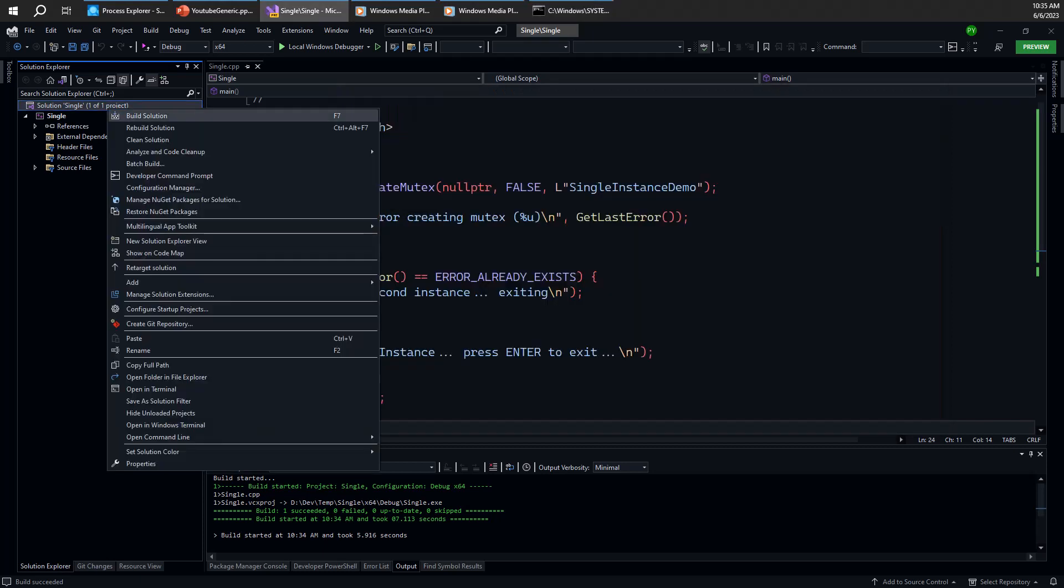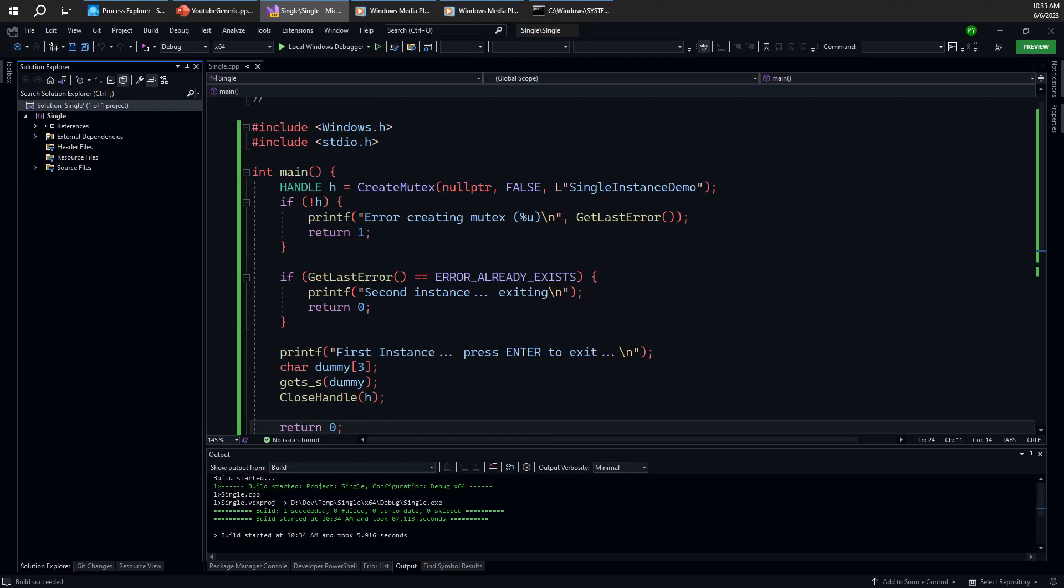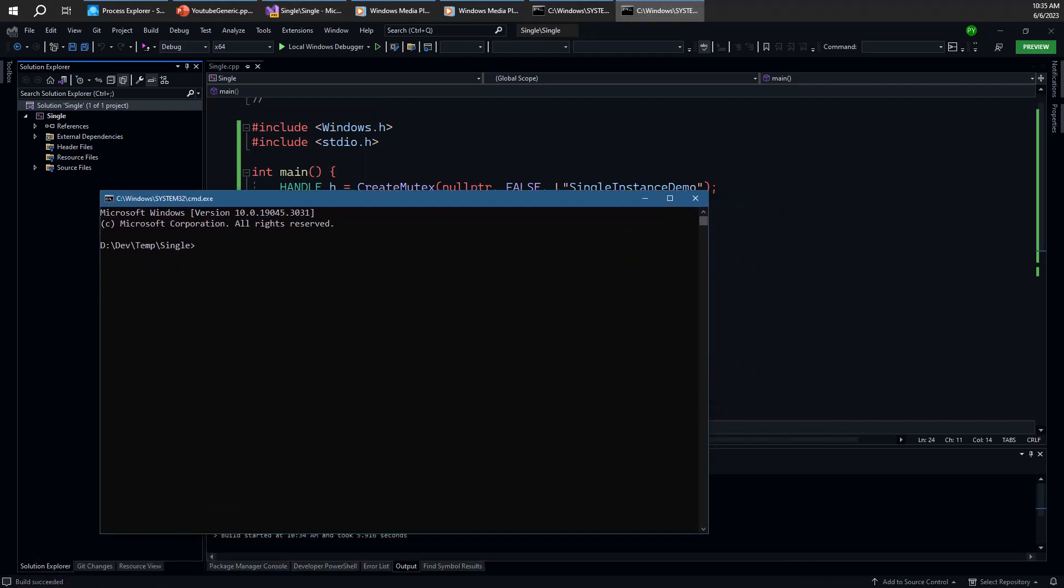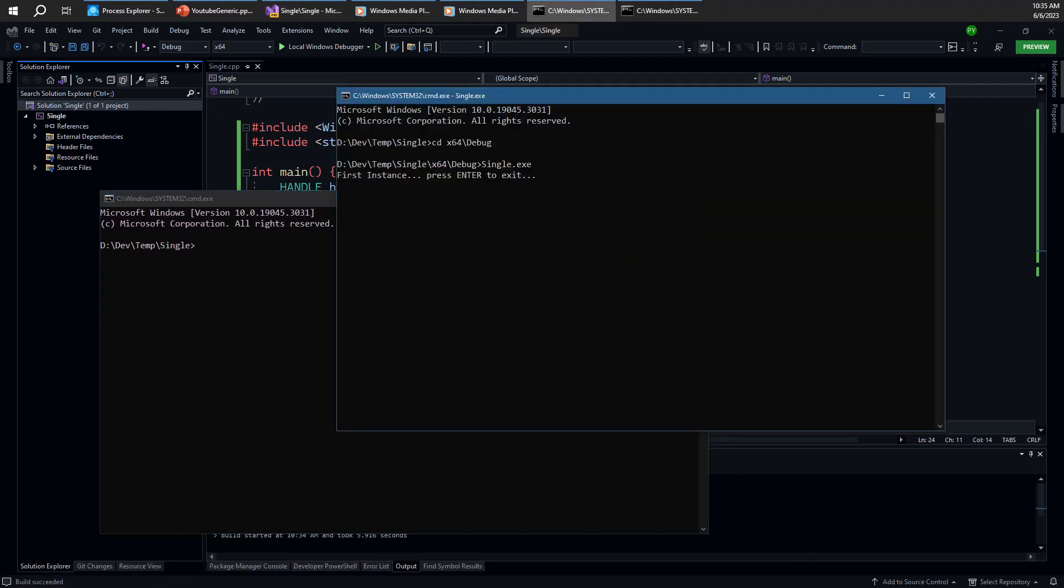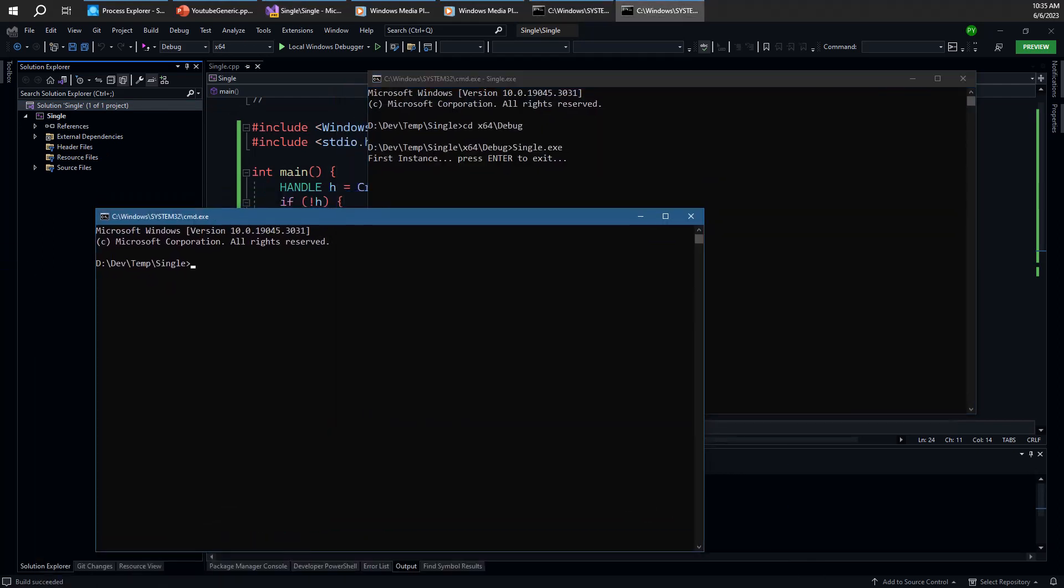Let's now open another command window. We can also launch from Visual Studio, but let's just use another command window for consistency. So here's another command window here. Let's go to x64 debug. And if I try to launch single, here's what we get. That's the second instance exiting and the process exits.